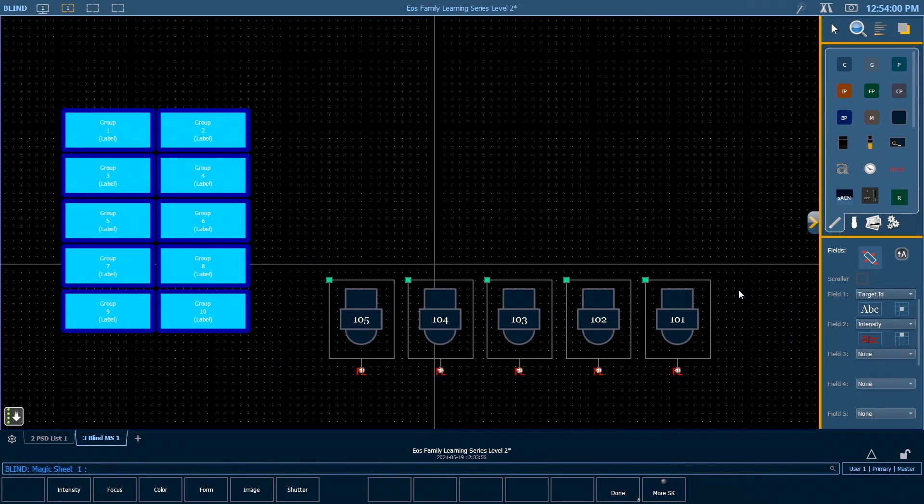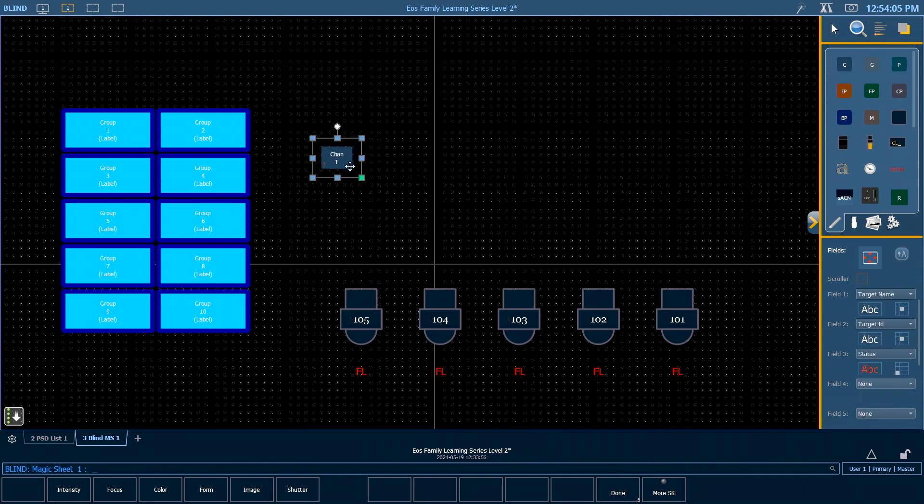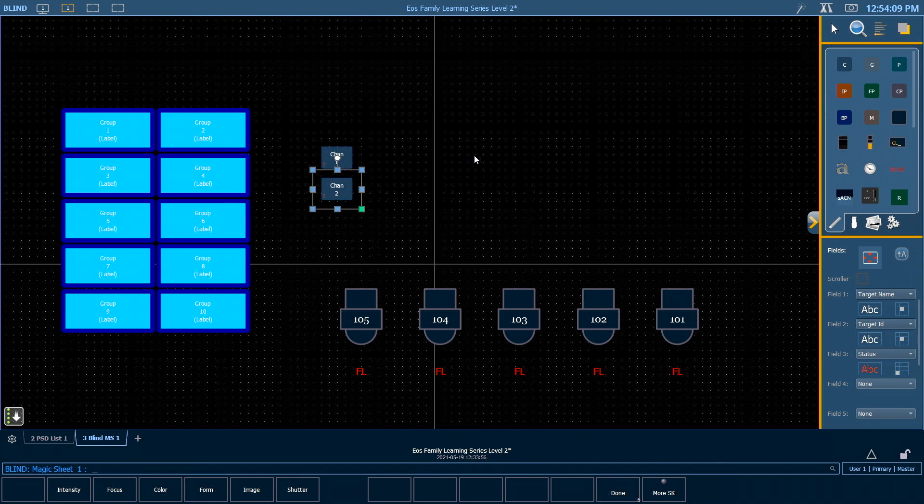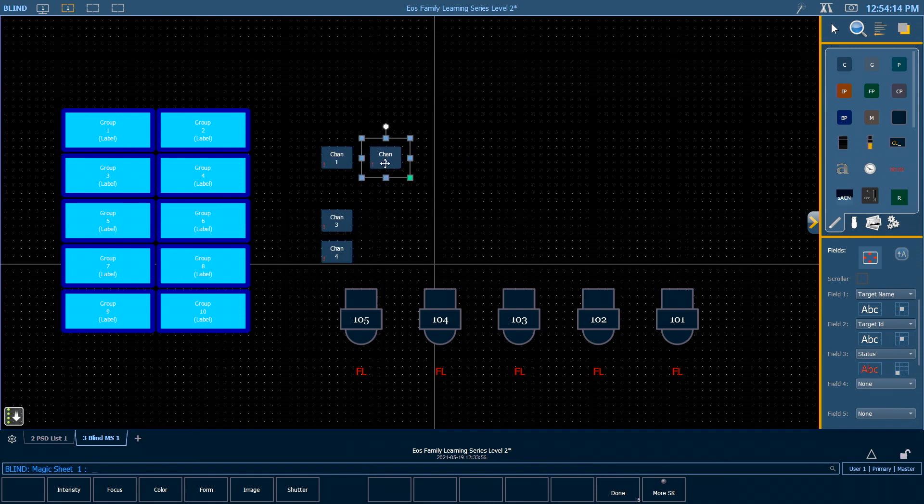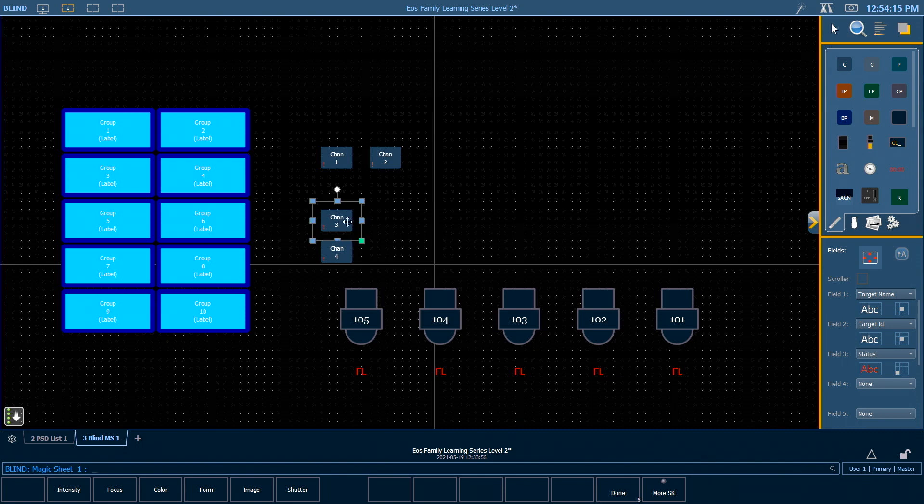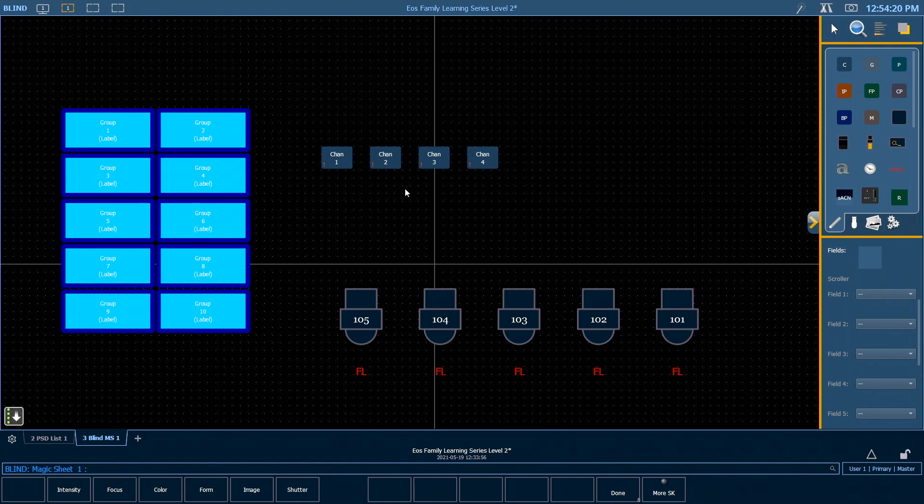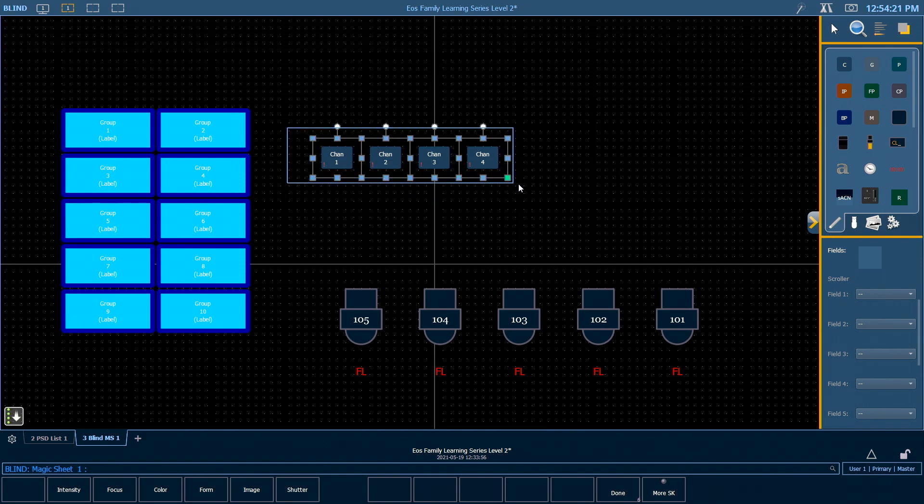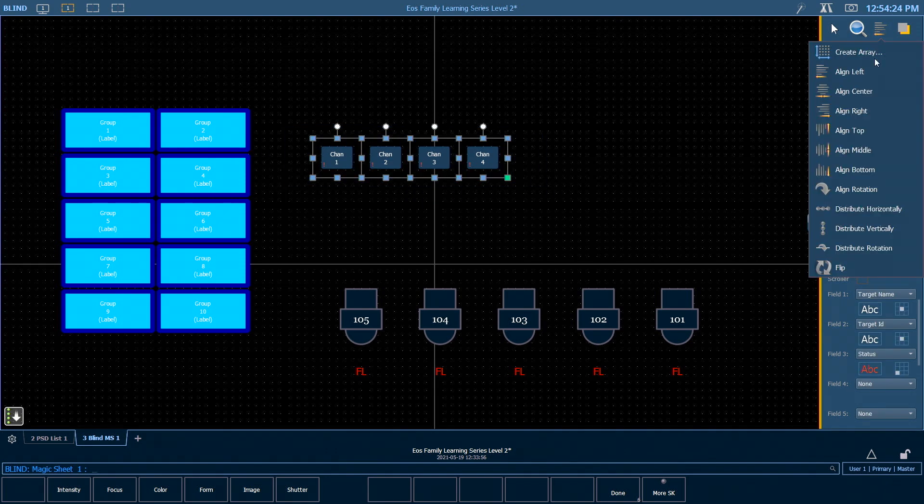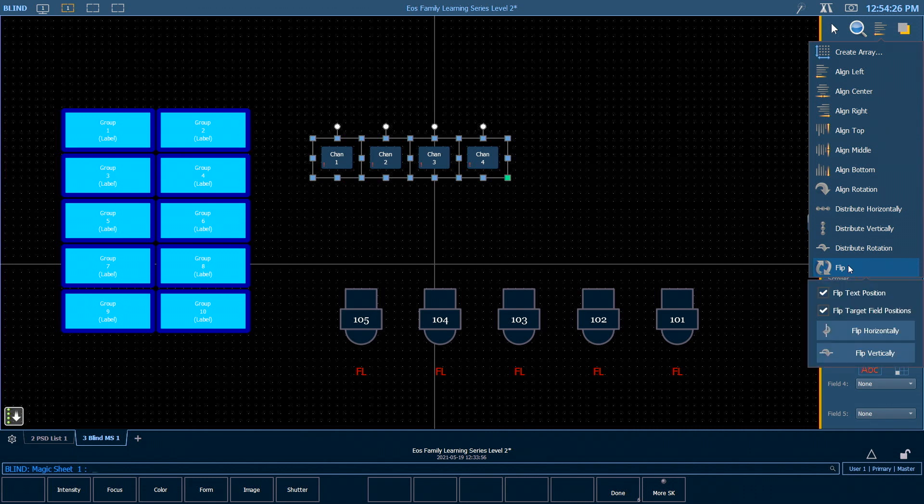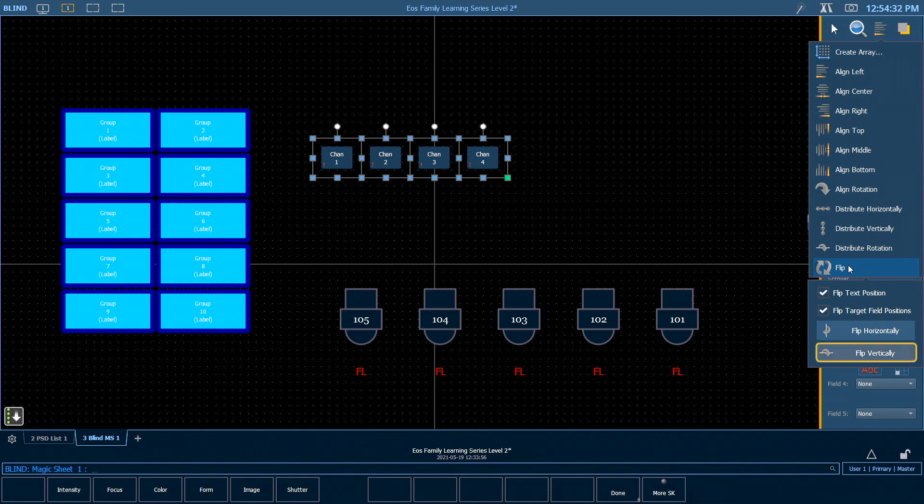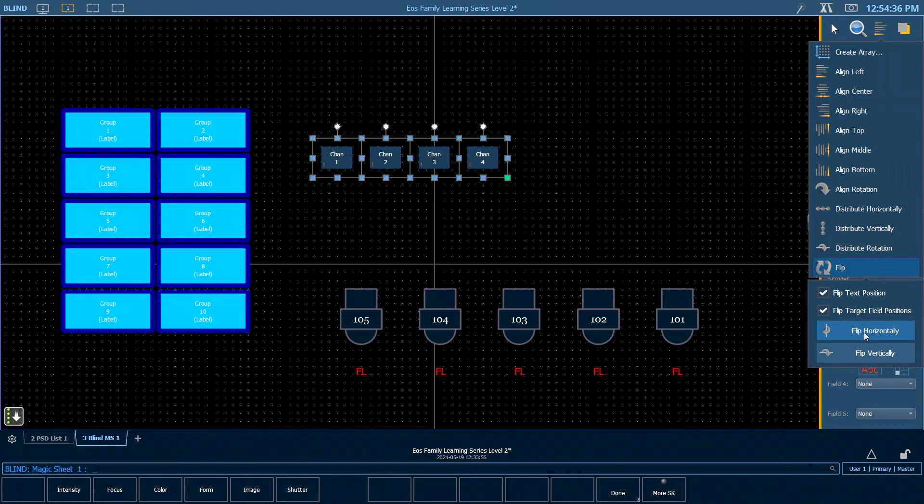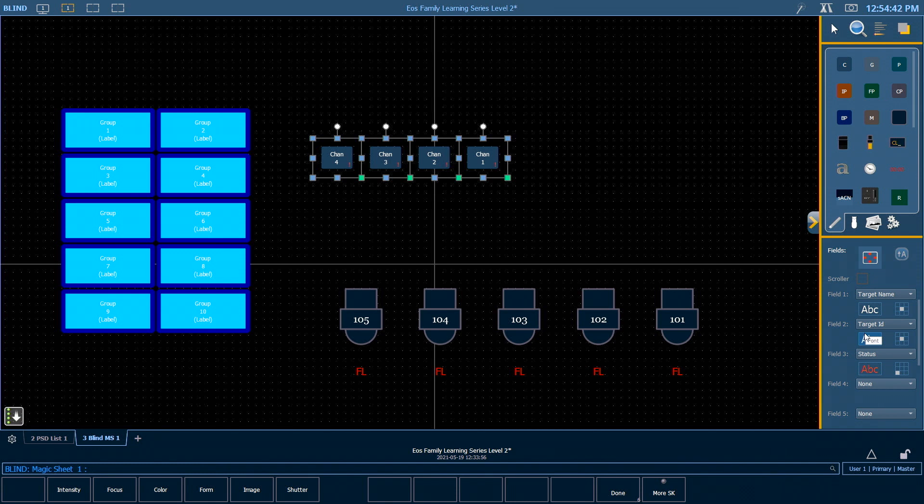We can also flip objects. I'm going to quickly add some channel boxes here. I'm going to grab that, and I'm going to control C and control V a few of those. If I put those side by side, if I want to change the order of these, for example, I can grab them, and in my array area at the bottom is flip. You'll notice that you can flip horizontally, which is around the center axis, or you can flip vertically, which is around the horizontal axis. If I flip horizontally, you'll notice that those channels now get put in the opposite order, which is really useful depending on how you're laying out your channels.